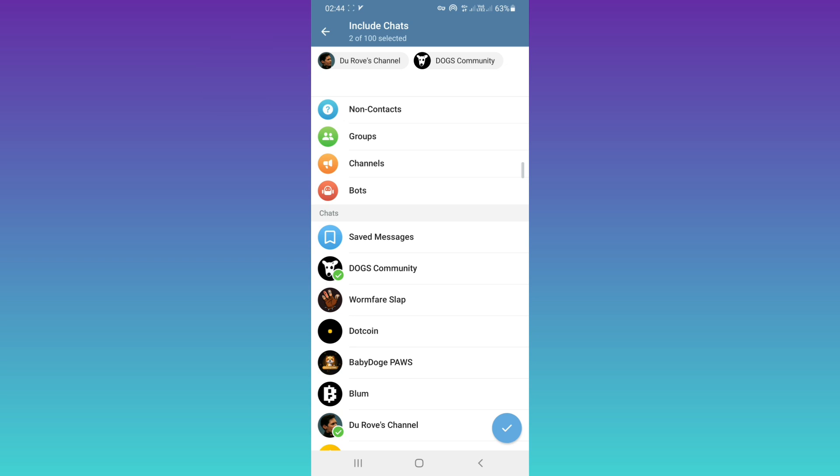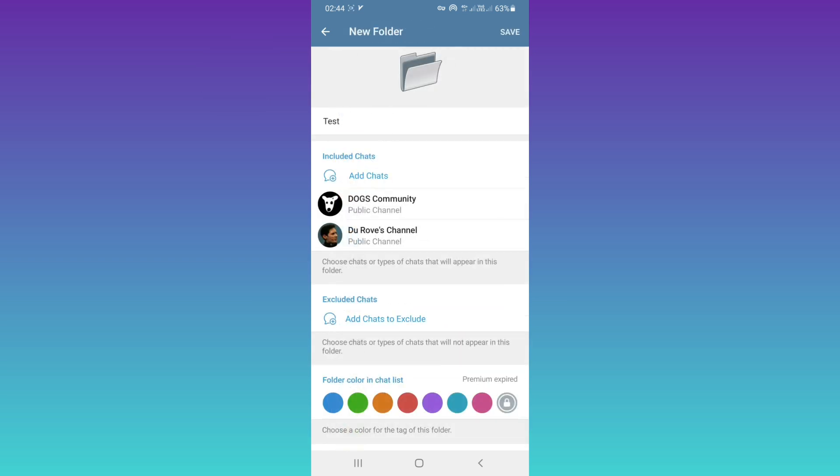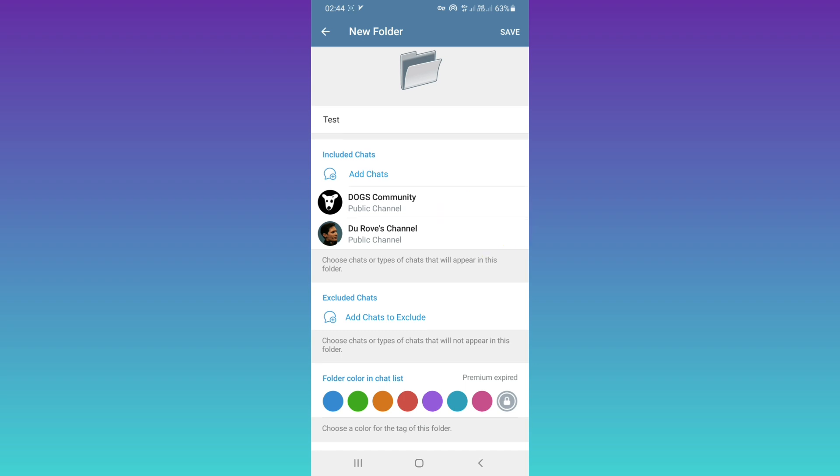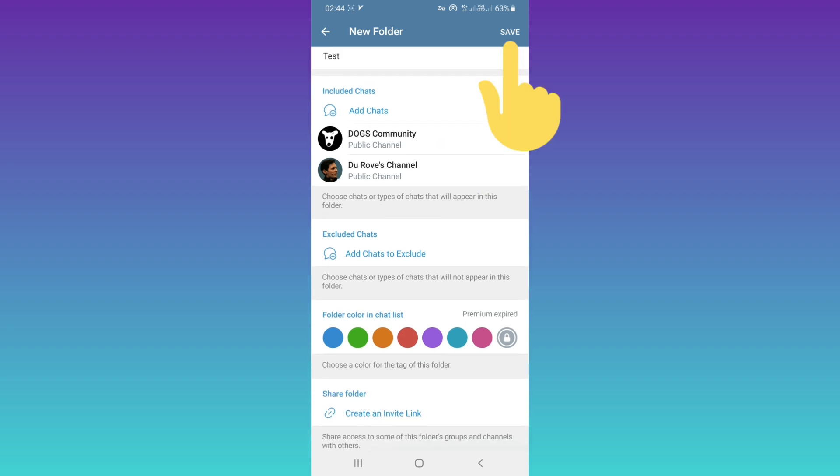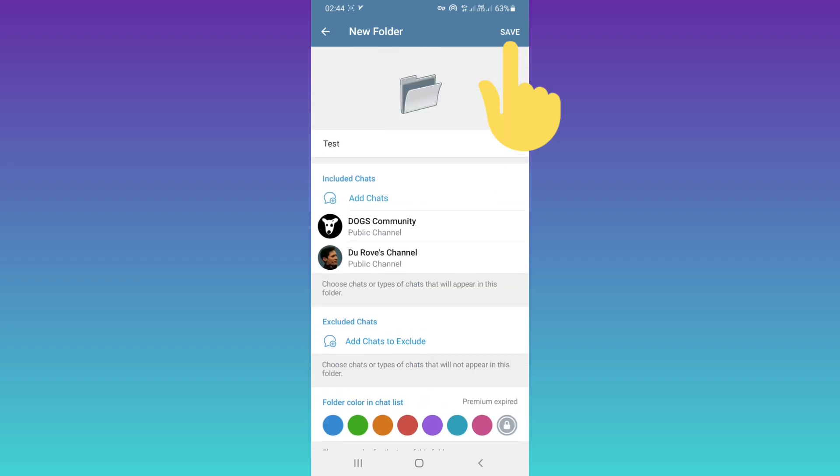After that, tap on Save. As you see, we've chosen these two channels, and then tap on Save.